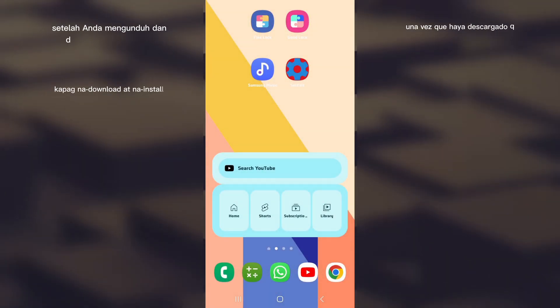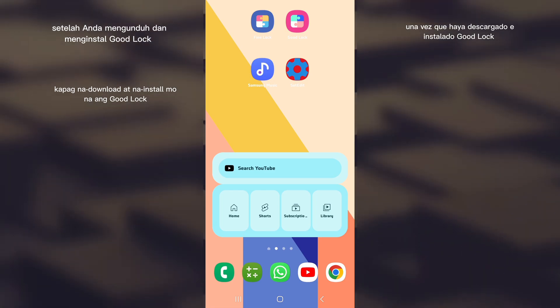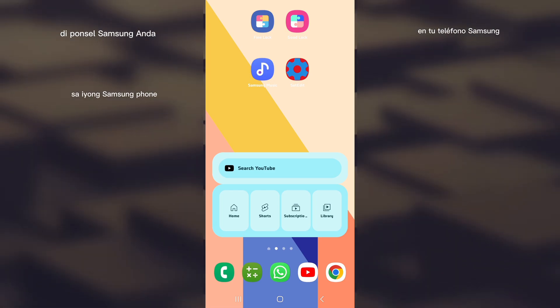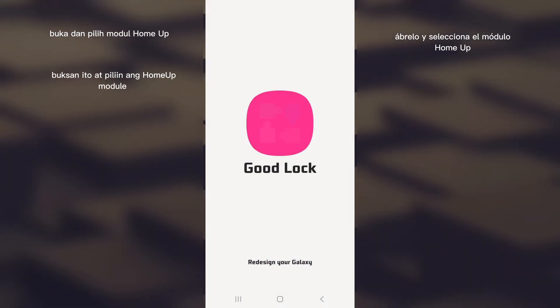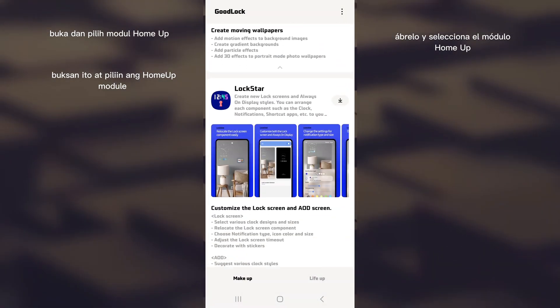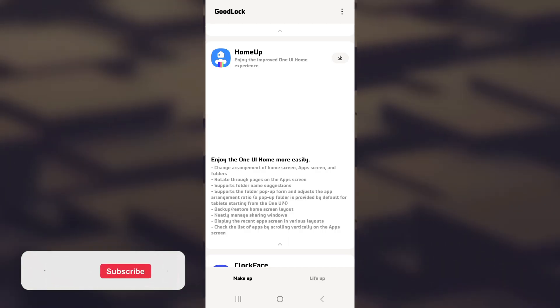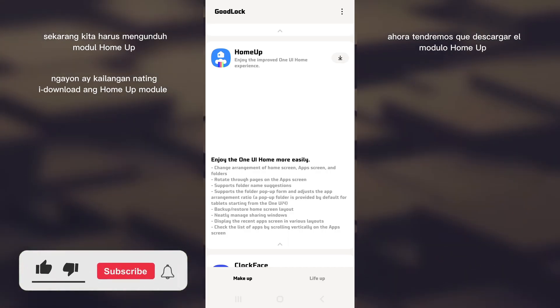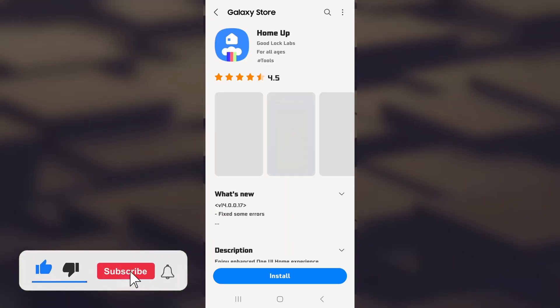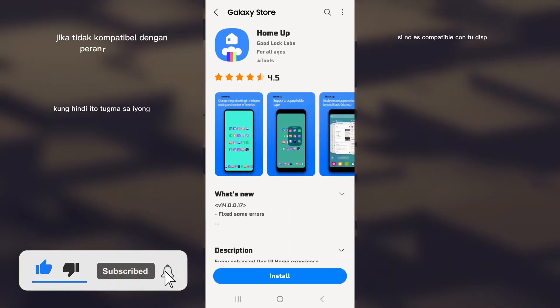Once you've downloaded and installed Good Lock on your Samsung phone, open it and select the Home Up module at the bottom of the screen. Now we'll have to download the Home Up module if it's not already installed.